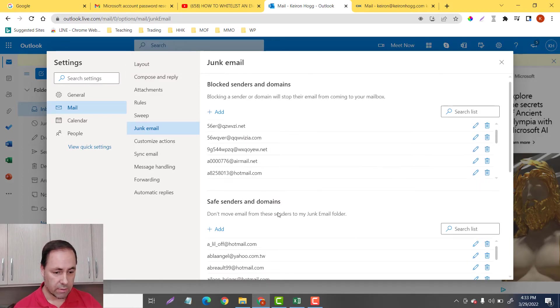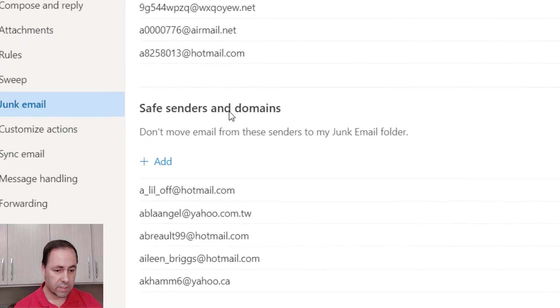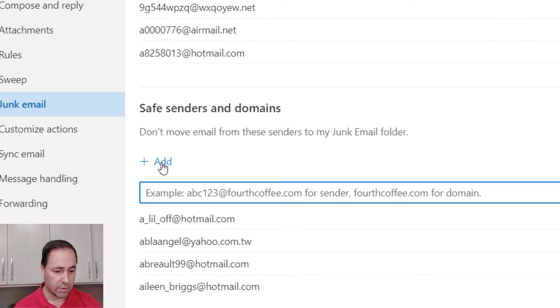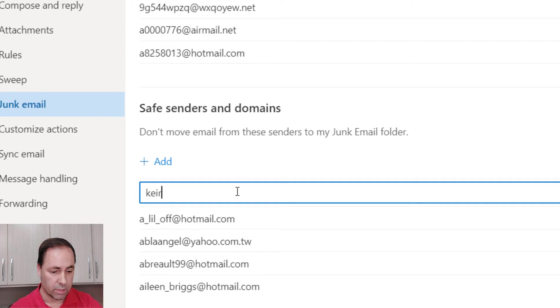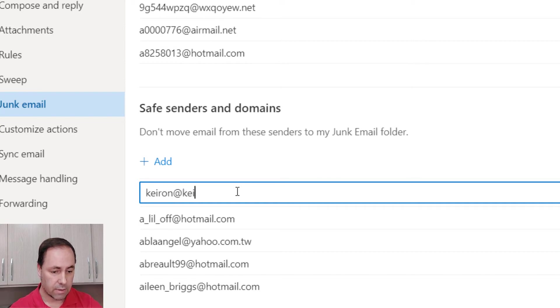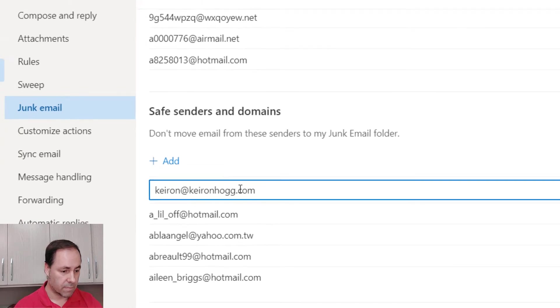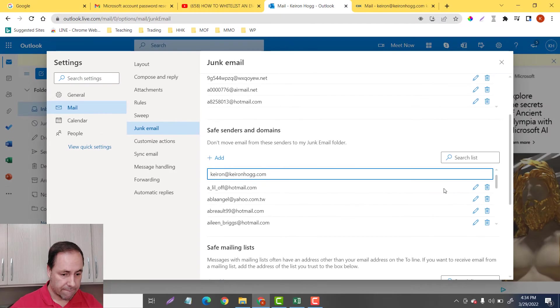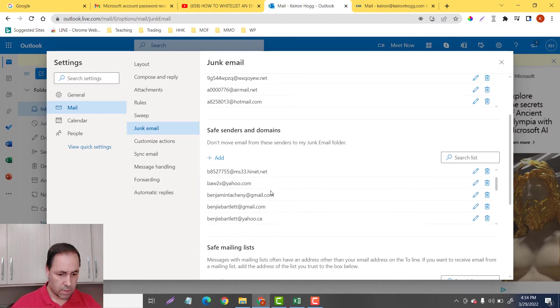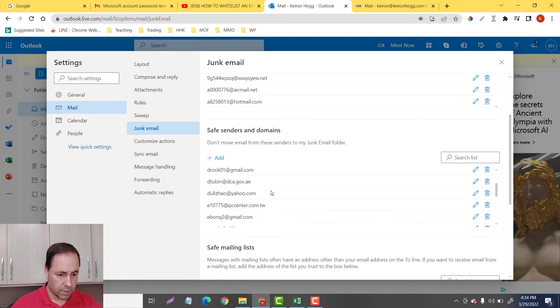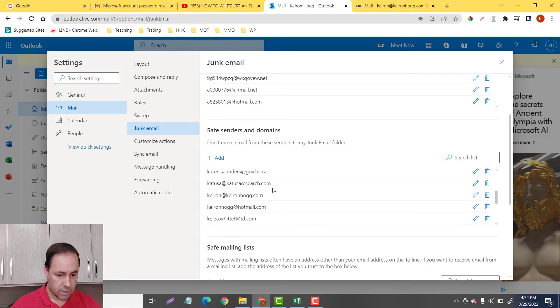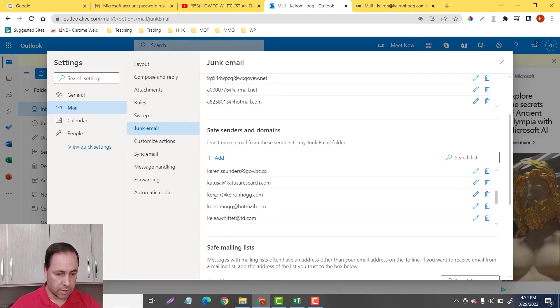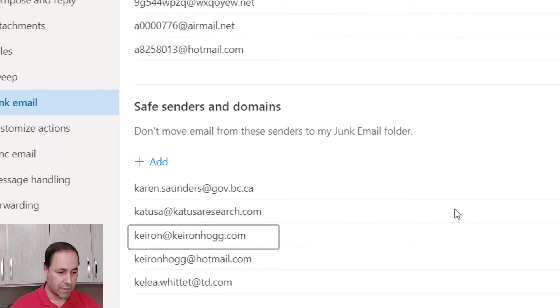Scroll down to here, safe senders and domains. You can add right here. And I can just type in the email that I want. So for this example, kiran at kiranhogg.com. So if I go down there, kiran at kiranhogg.com.